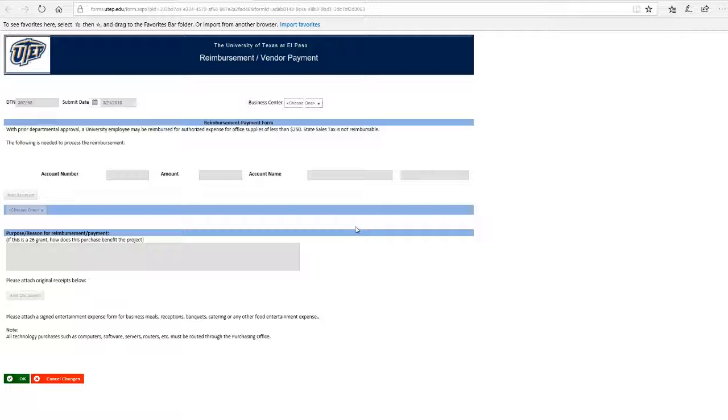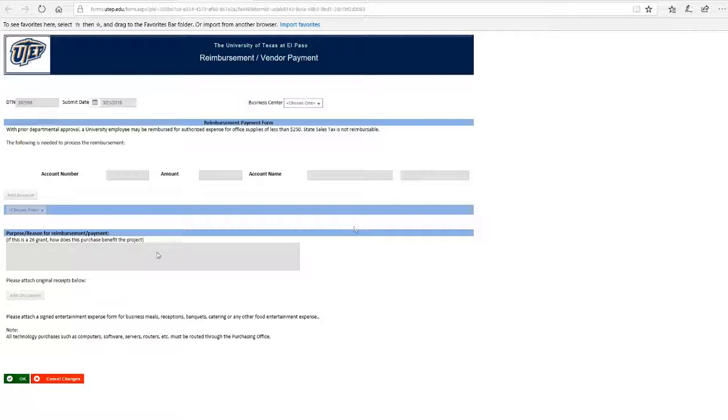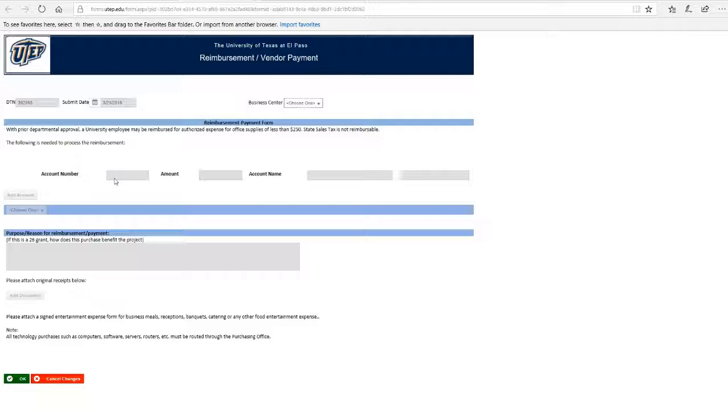There are a few things to remember for filling out the form. First, if you know which funding source will be used for the reimbursement, you can add it to account number. If not, it's okay. Second, you need to attach an entertainment expense form if the product or service was food, event, or flower related.